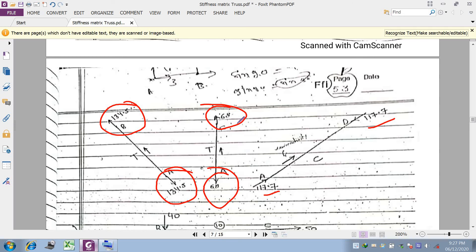We will see more numerical examples based on the same derivation of the stiffness matrix for the truss element in the next lecture. Thank you for your kind attention.